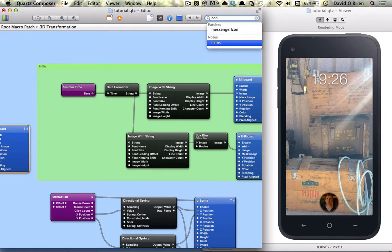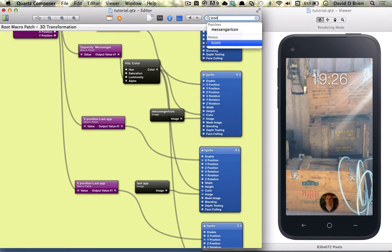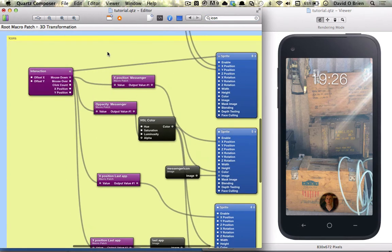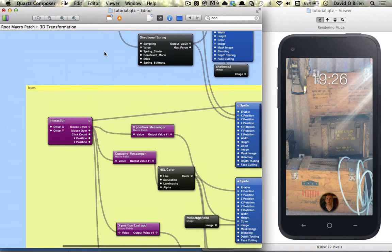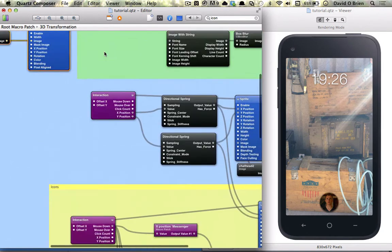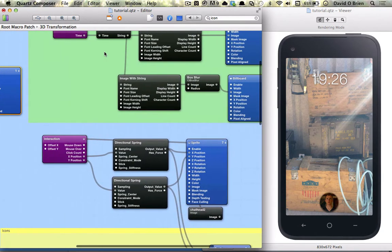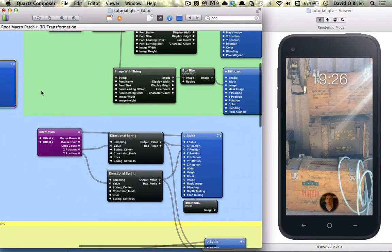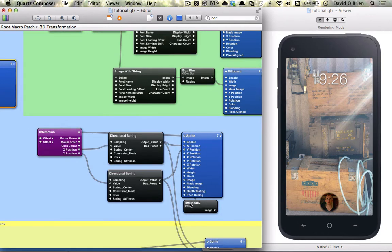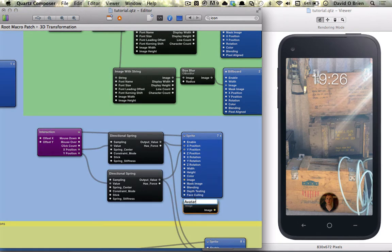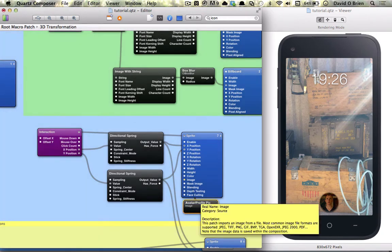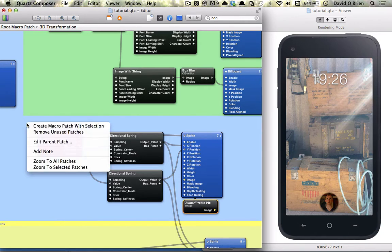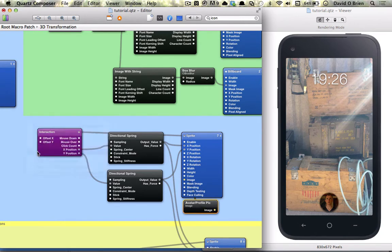And also using the command F function which is universal across OSX to find things and this can come in very handy in Quartz Composer when you want to find particular patches or notes and you just do a quick command find to look for a particular note and it just makes everything much easier and you can do this through patches too and come up and in out of patches and look for something which might take you quite a few clicks otherwise.